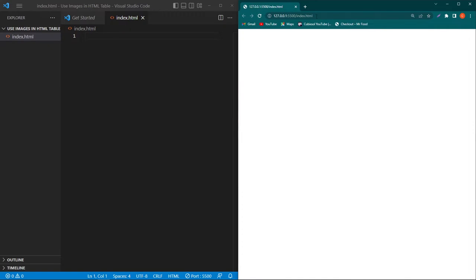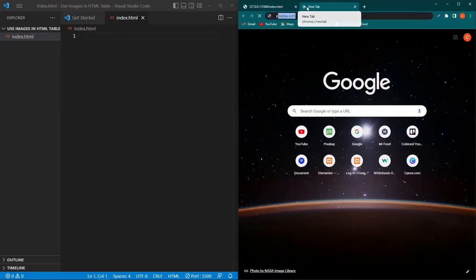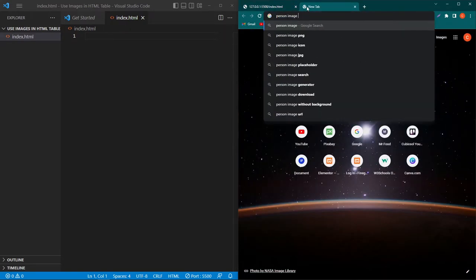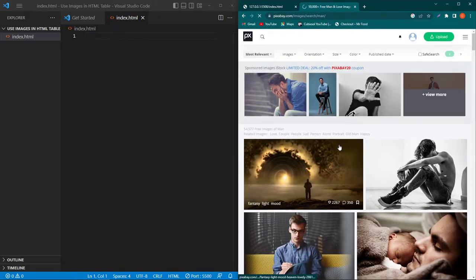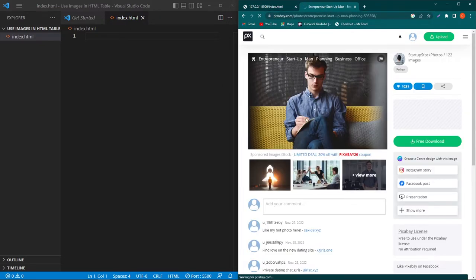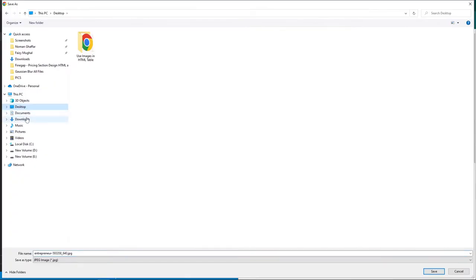Next I will open Google and search for 'person image Pixabay male'. I will open the Pixabay website and download this image by clicking on Free Download, then choose the resolution and click the Download button.